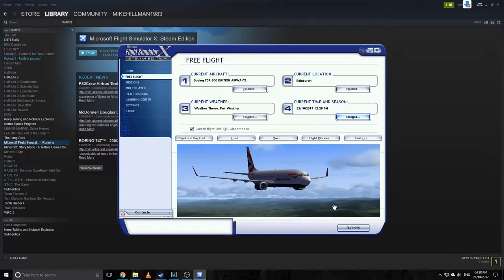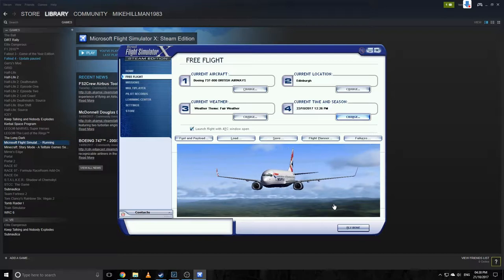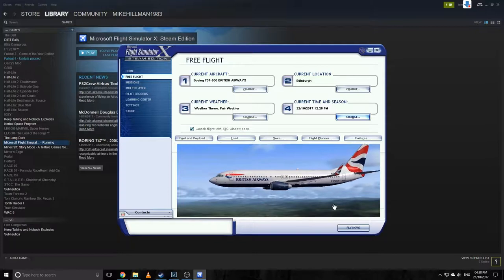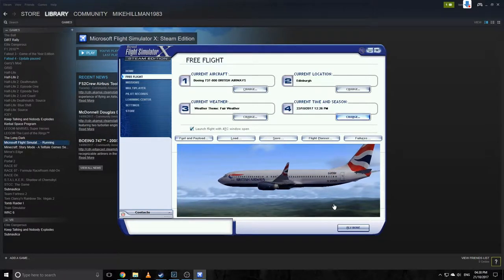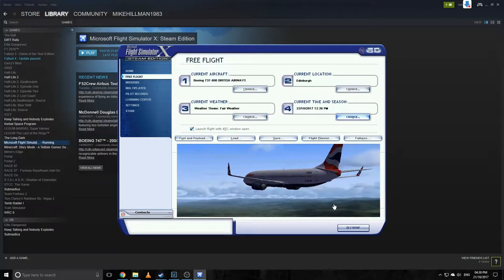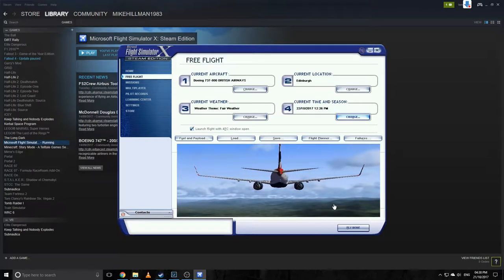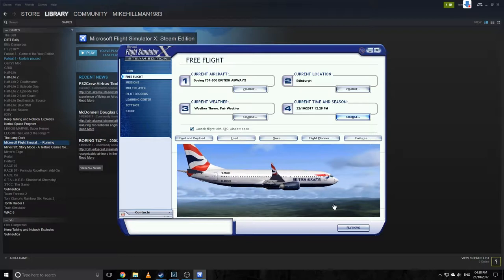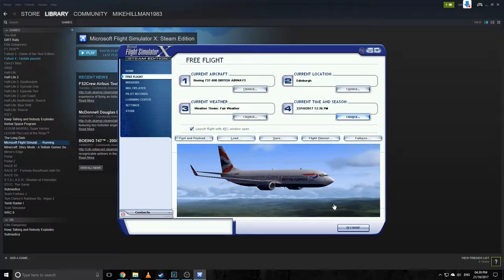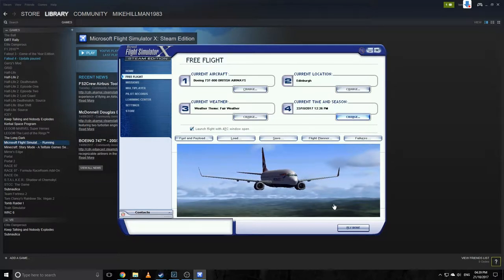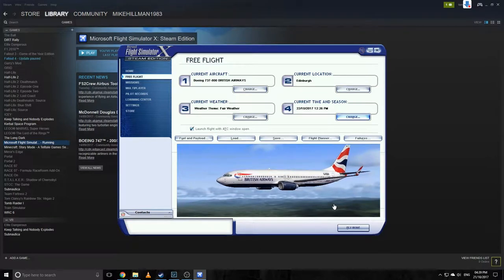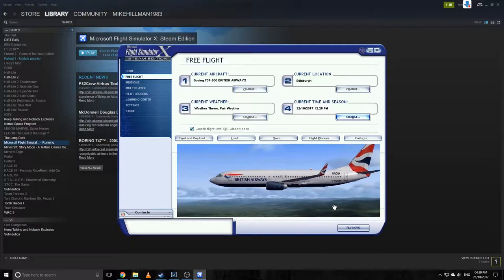Today we're going to do a flight and see how we get on. This isn't really a tutorial as such, but it could act as a basic guide if you've never flown in flight sim before, or you've done it but never done it properly.